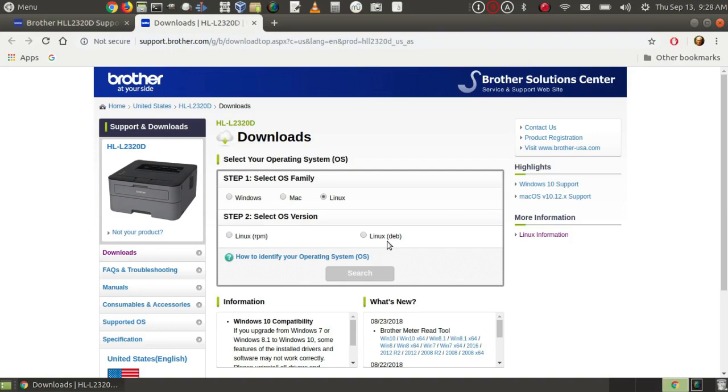DEB files can work with Debian or work with Ubuntu or its derivatives, but not all DEB programs work with both Debian and Ubuntu. However, I found that printer drivers generally work with both Debian and Ubuntu, likewise with RPM.